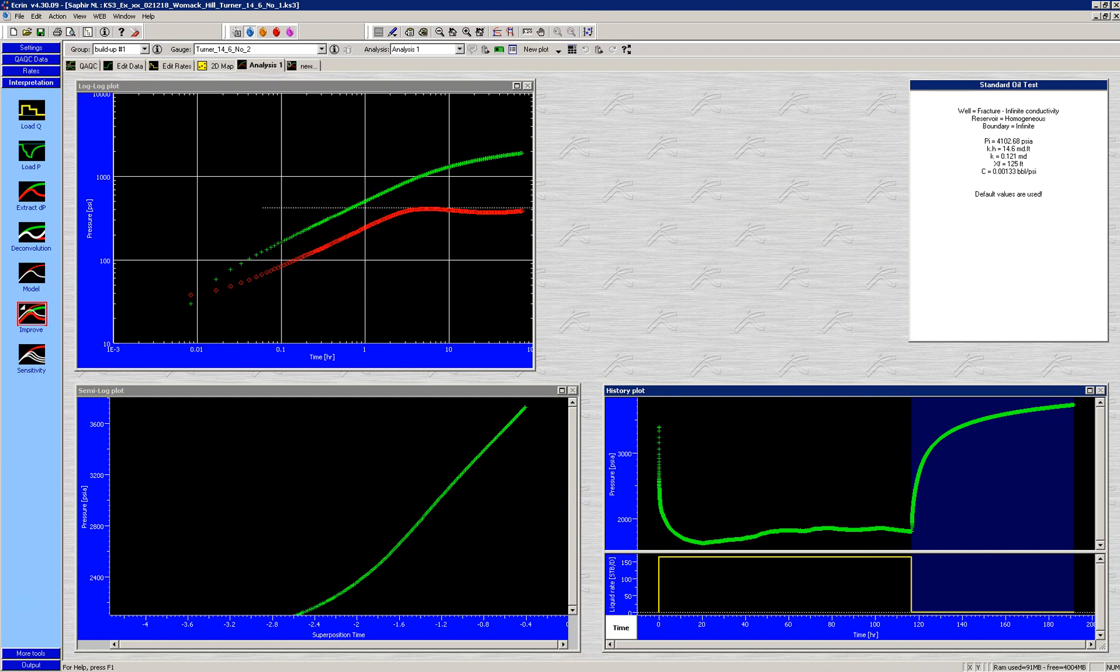So with that, I'll stop. And hopefully that explains the influence of the start time on the pressure drop and pressure drop derivative functions for our pressure buildup test.